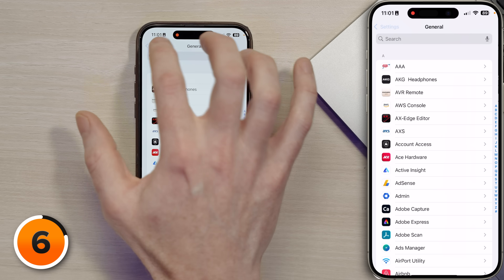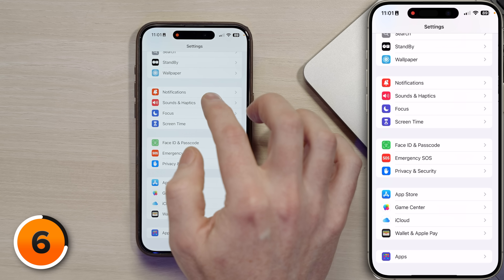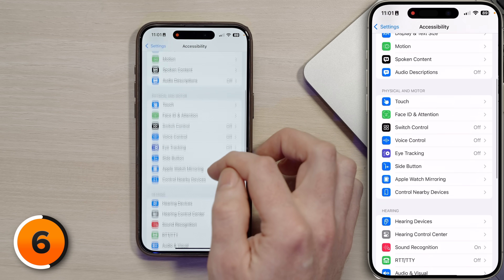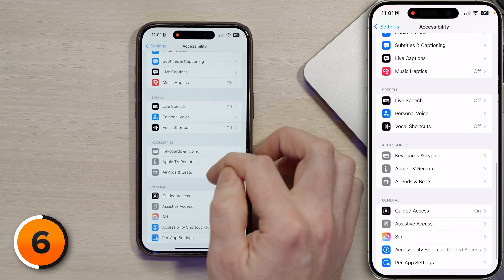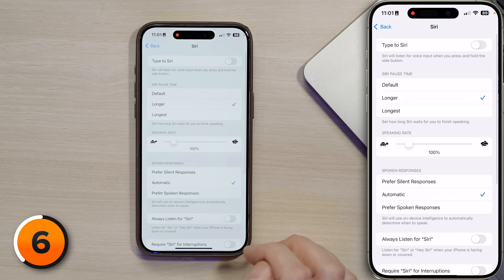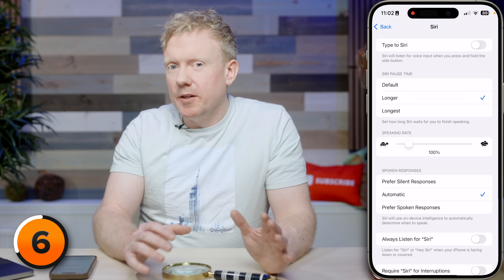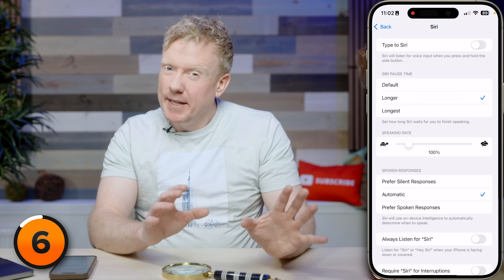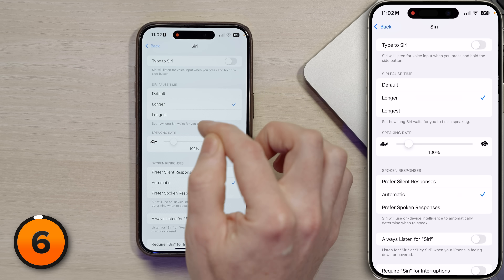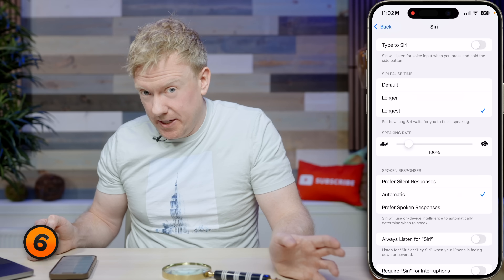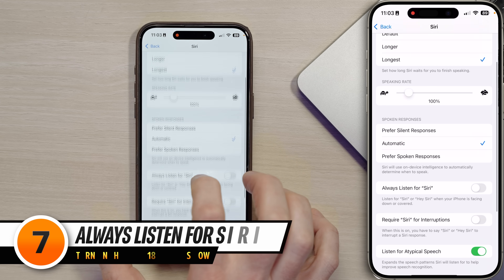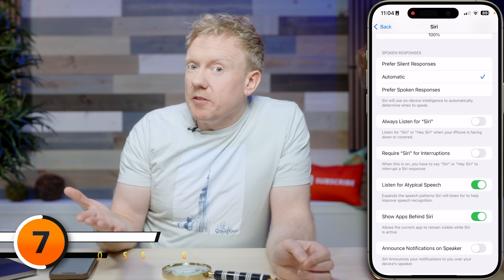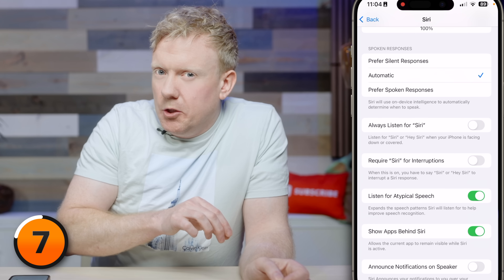Scroll up to Accessibility and tap on that, then scroll down to Siri and tap on that. First up: Siri Pause Time. Sometimes you don't get all your words out smoothly — this makes Siri wait a little bit longer if you take a break in the middle of a sentence. Choose the 'Longest' option. Next, scroll down to 'Always Listen for Siri,' which lets Siri listen for her name even when your phone is face down.